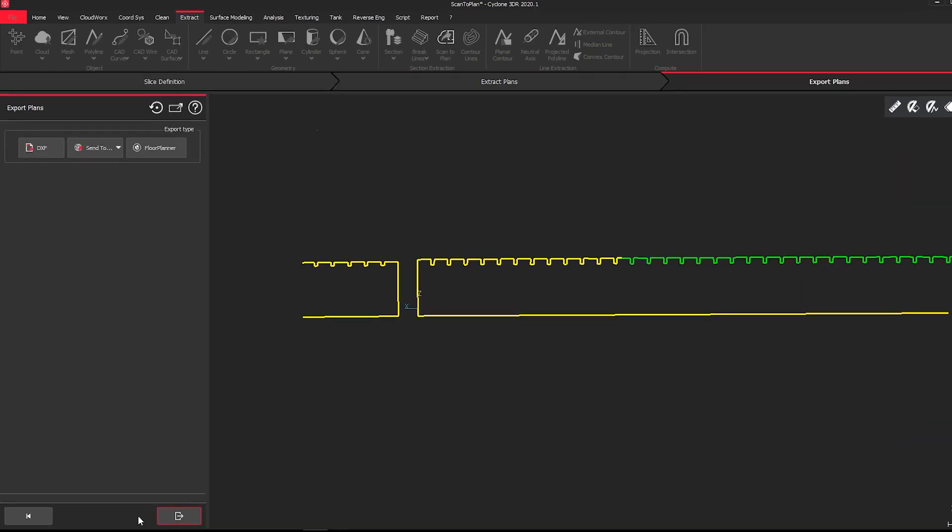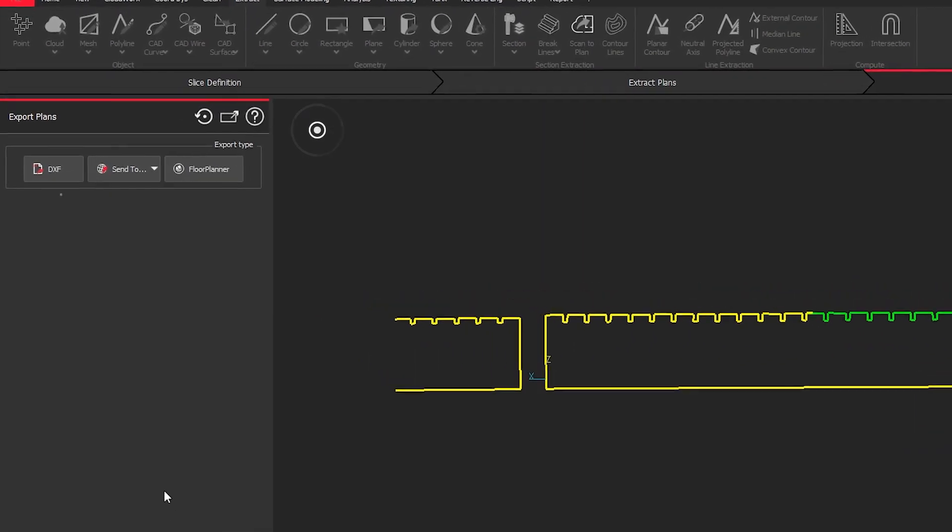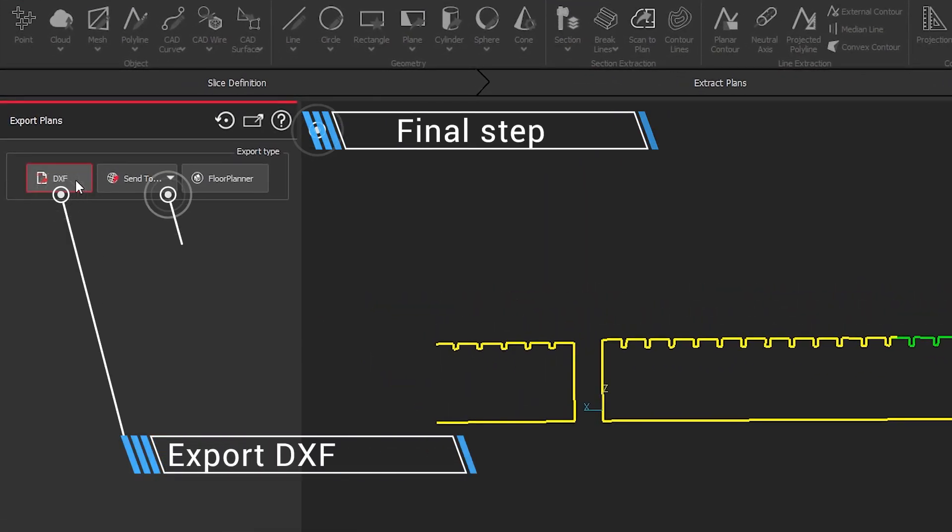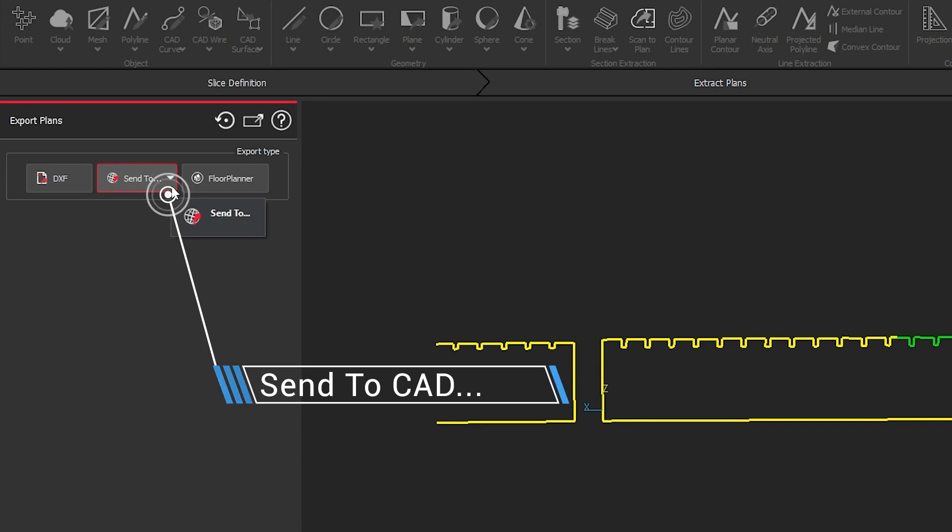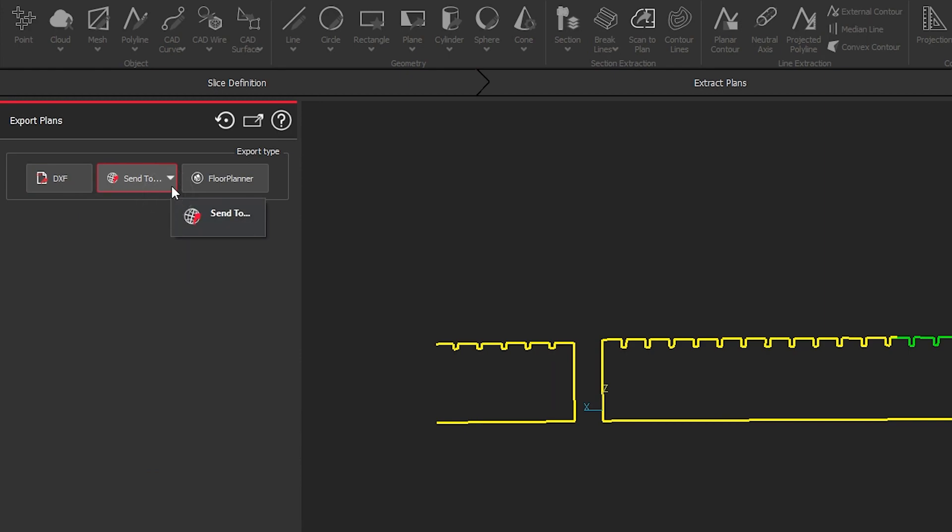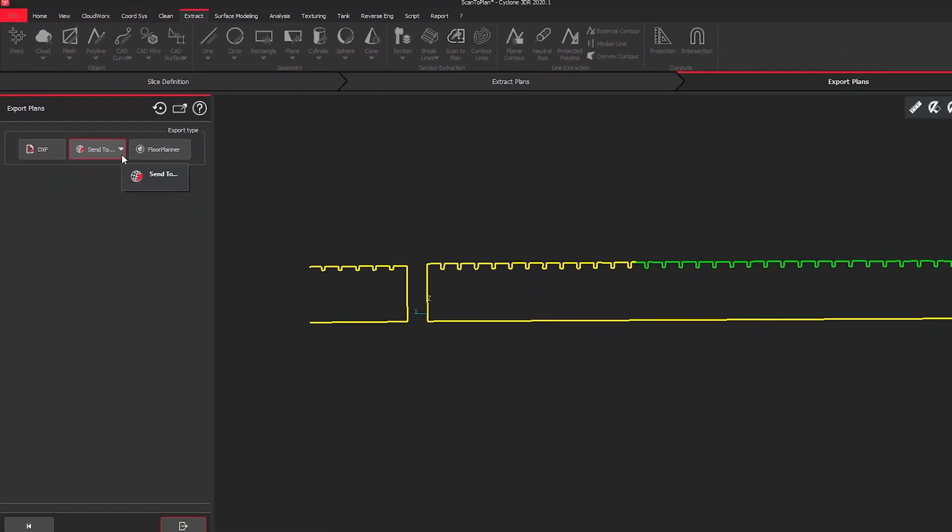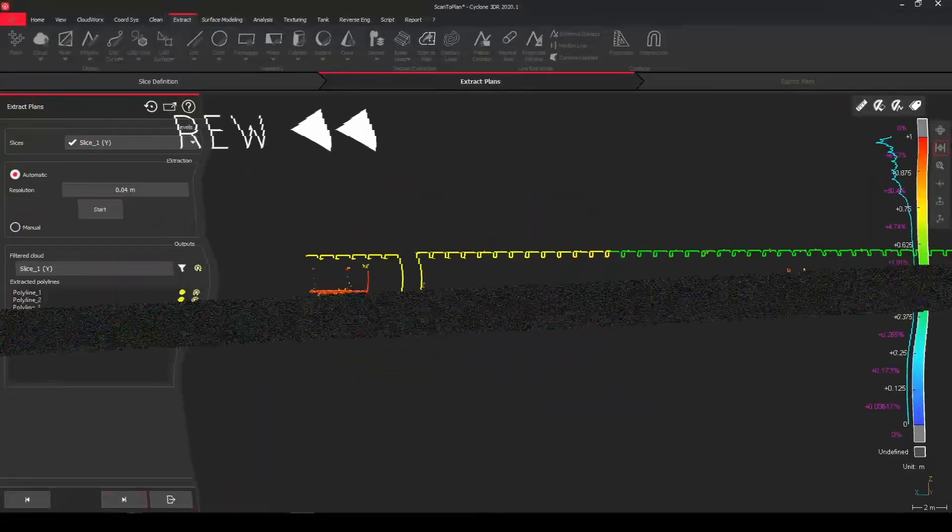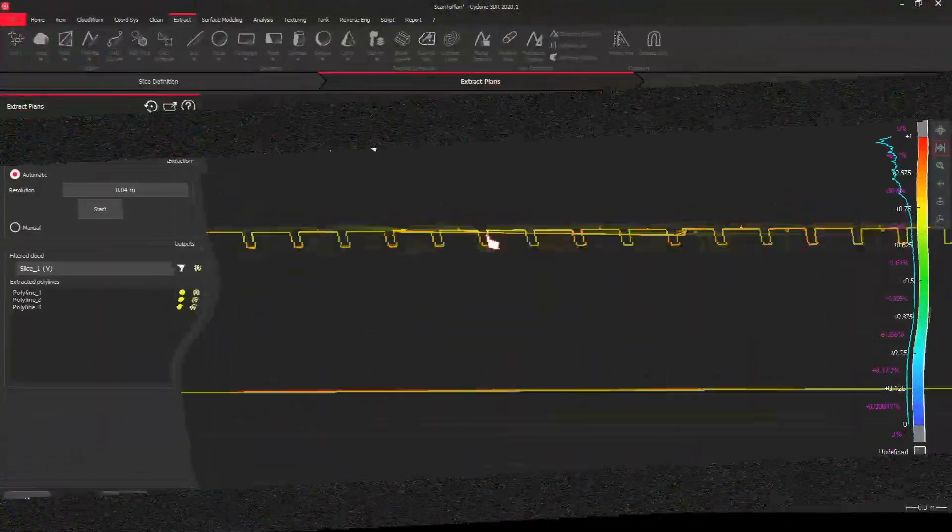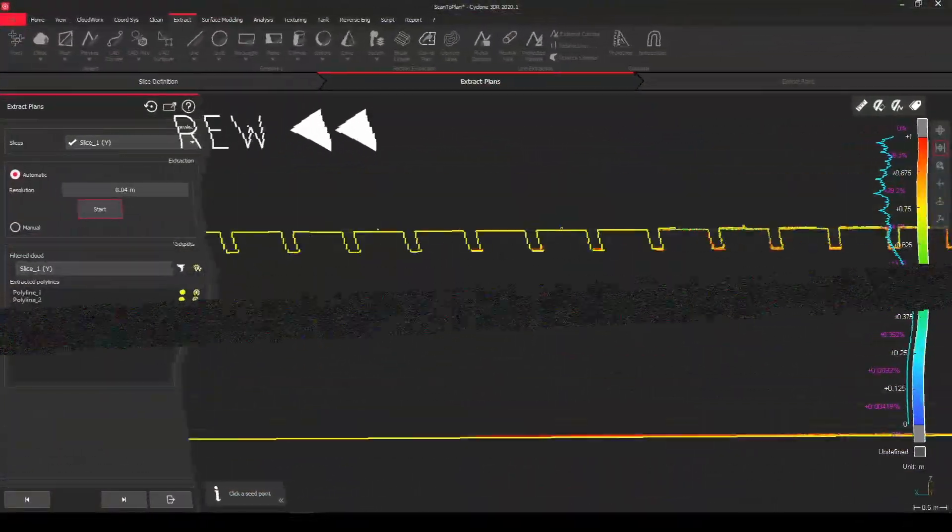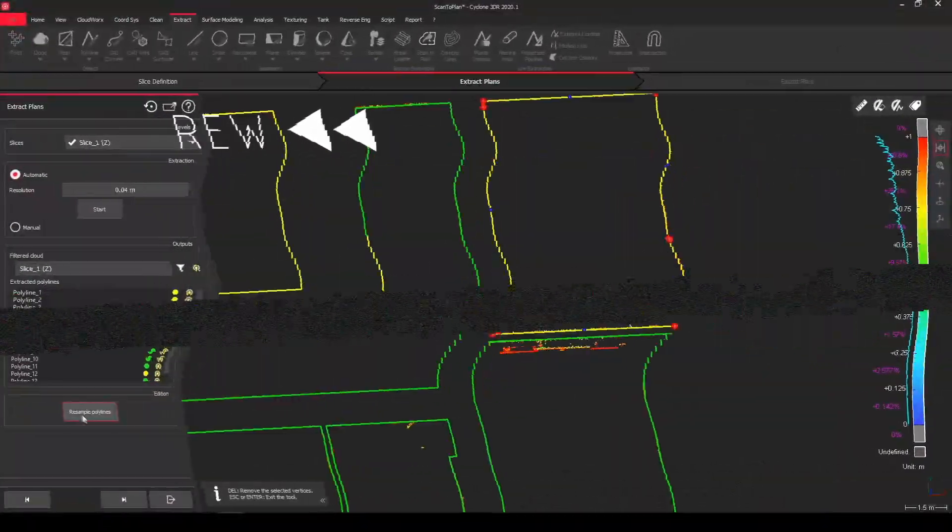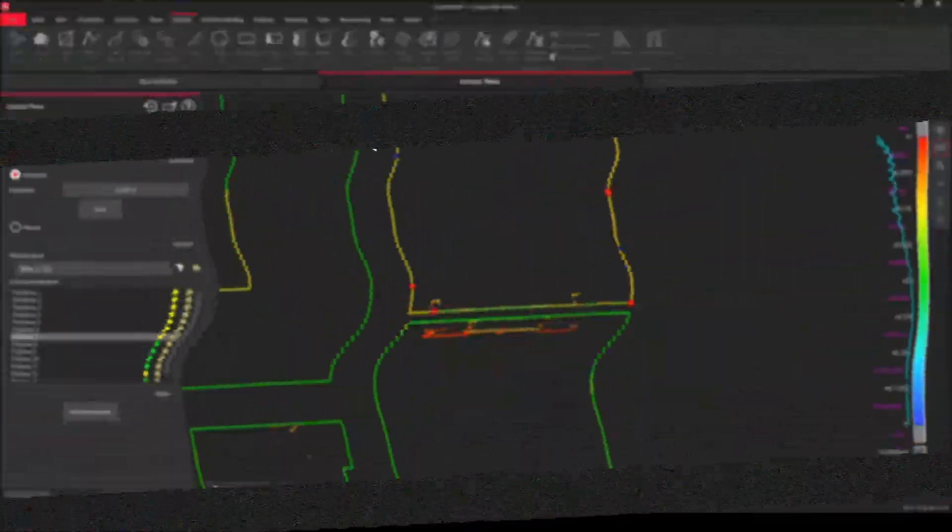So the final step, what we need to do is to export as a DXF or send it to our CAD to make further adjustments or add additional layers. I hope you liked the new workflow and can use it in your own projects.